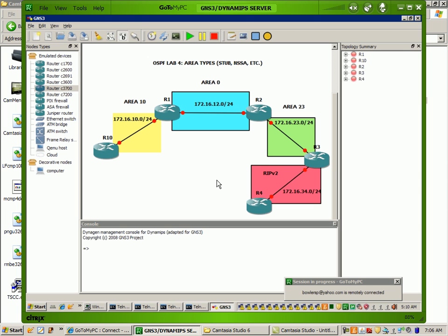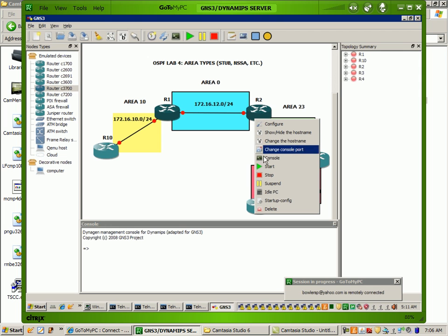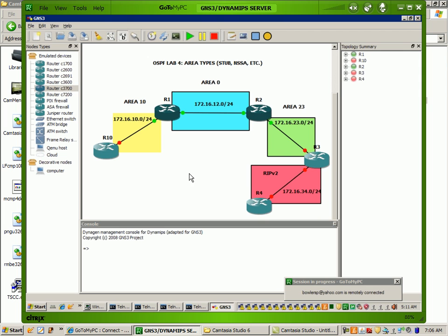So what I'm going to show you in this lab is the area types and what we're going to do as you can see here, we're going to configure all these routers. We have five routers for this lab. Router 10 and router 1 are both in area 10. They're going to have their fast Ethernet link in area 10. And router 1 and 2 are going to be in area 0, so they're going to be the backbone.